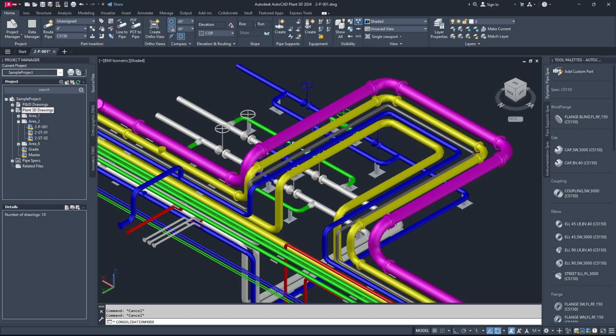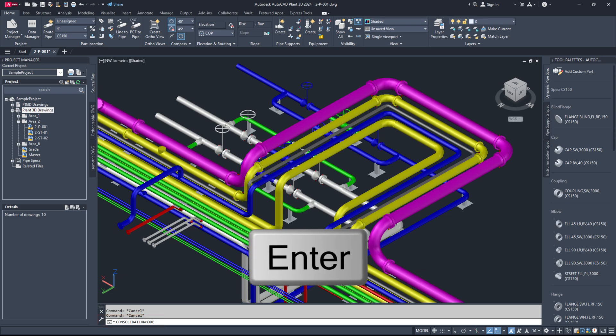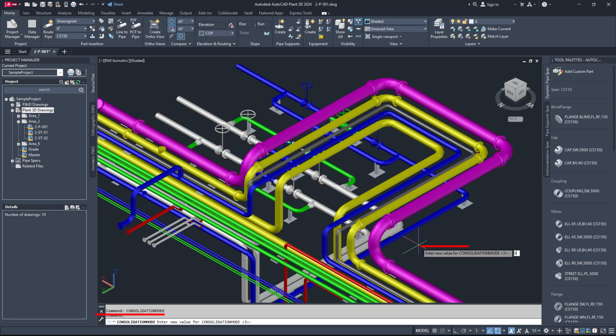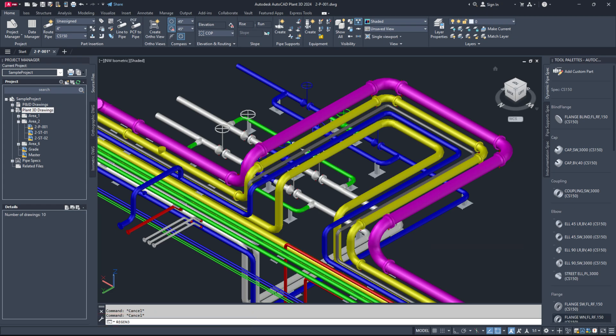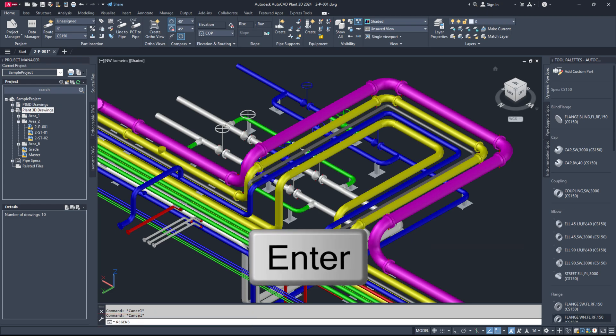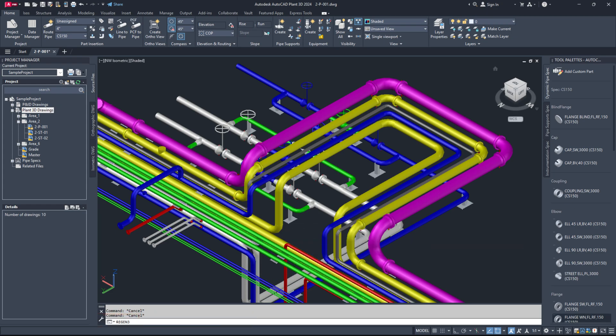If not, we need to troubleshoot further. Type the command consolidation mode in the command line and press enter. Set the variable value to zero. Then, type Regan3 and hit enter. Check again if all the piping components are visible. If the issue persists, let's try a few more steps.